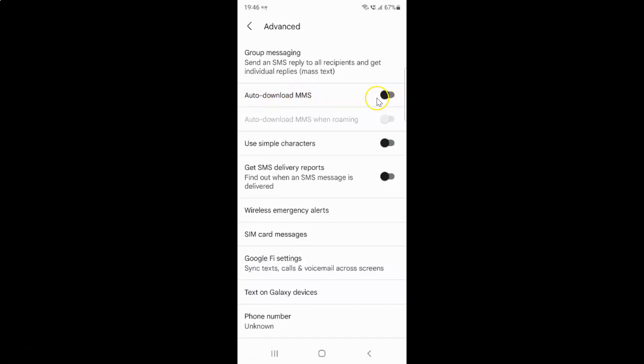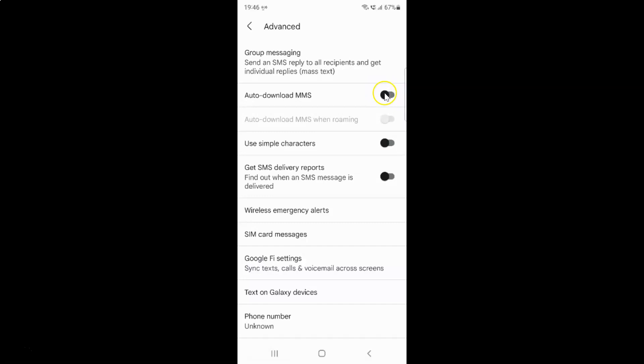You can see the toggle button is disabled next to it. To enable auto-download MMS, you have to enable this toggle button. To enable this toggle button, you have to tap on it so that the slider moves to the right. Let me tap on it. And you can see it's now enabled.